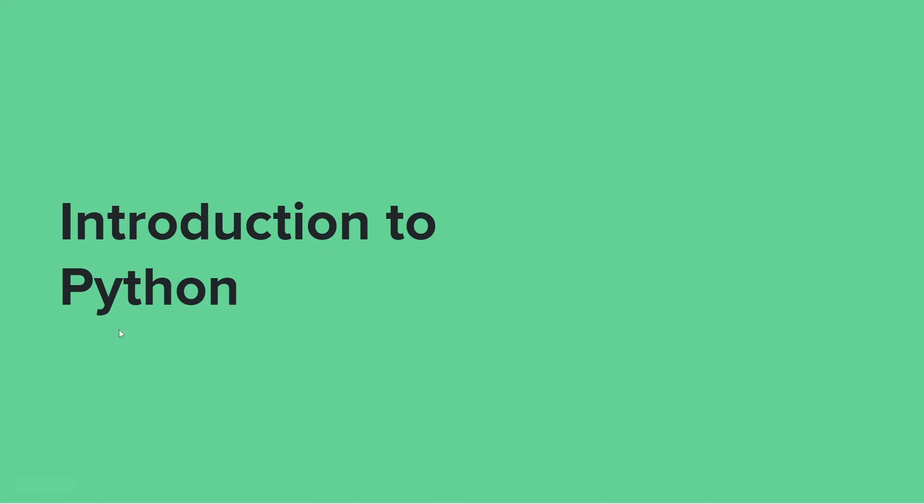Hello there, welcome to Introduction to Python. In today's video, we'll be talking about what Python is, the goals, why Python is special, and how to download Python with the IDEs you could use.